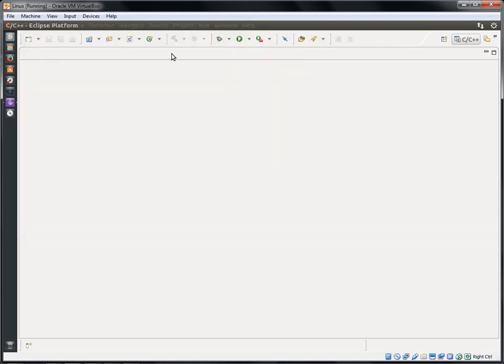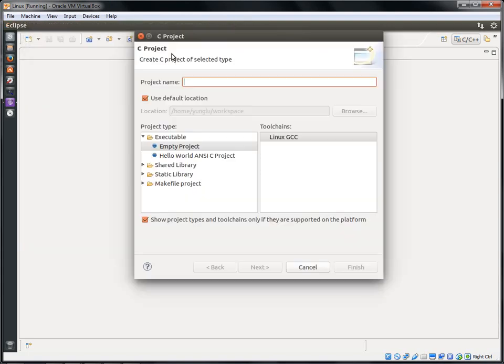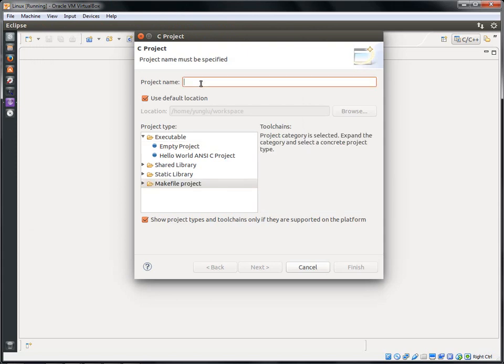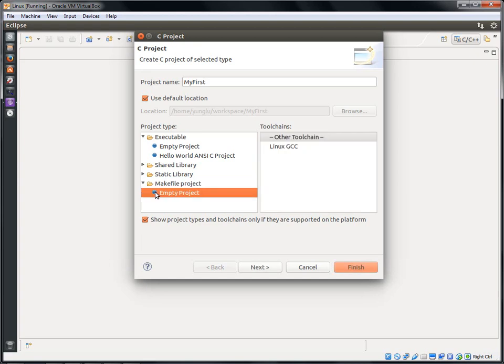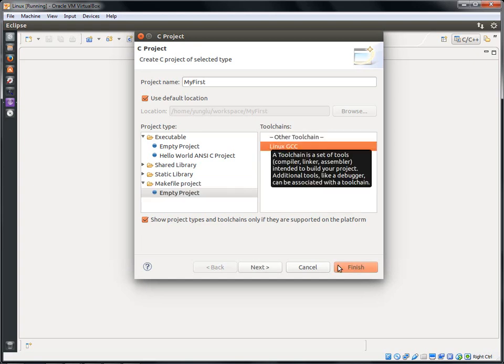Give my first as the project's name. There are several options. Select the makefile project and empty project. Use Linux GCC for the toolchain and then click Finish.